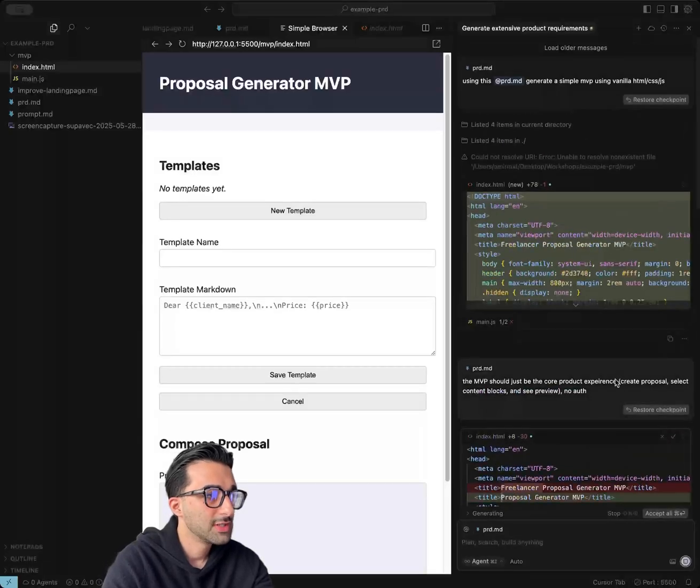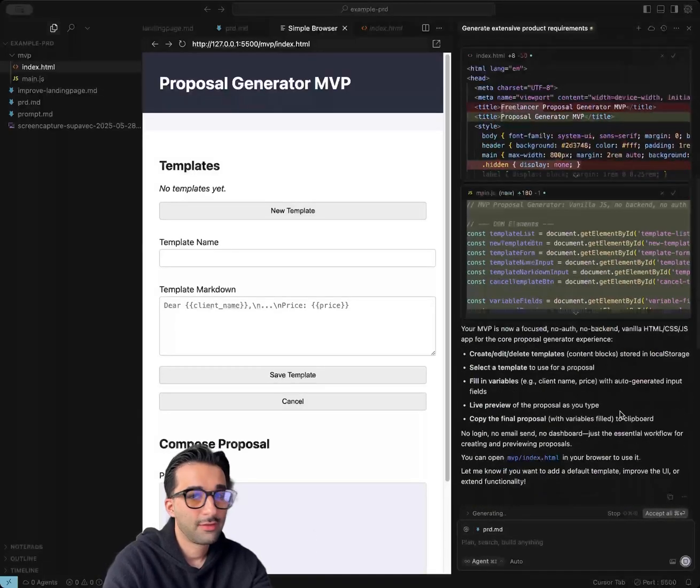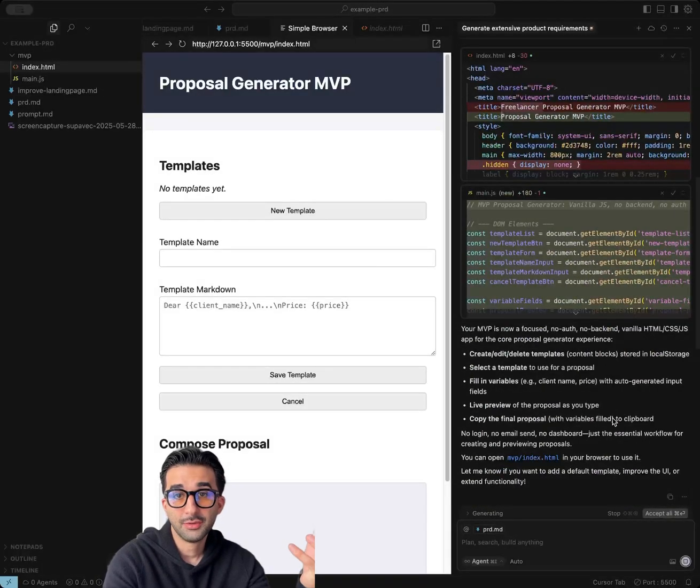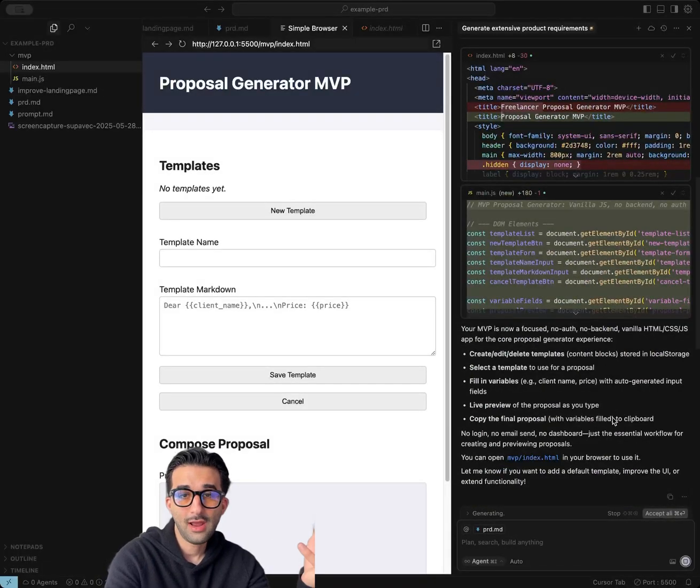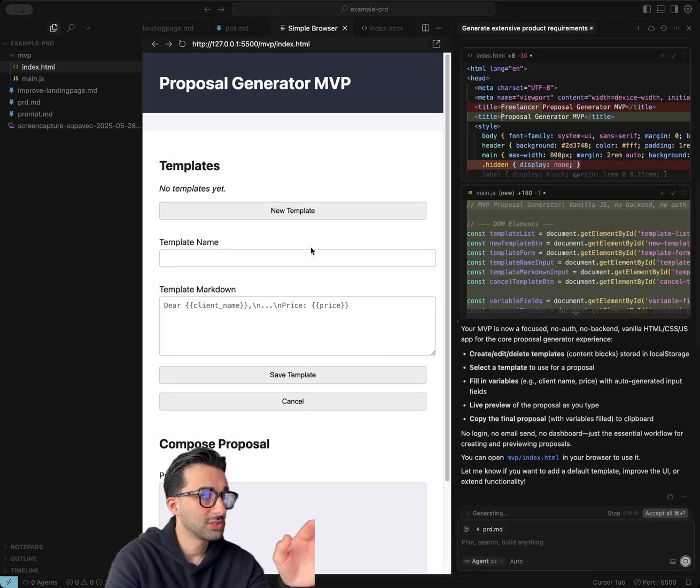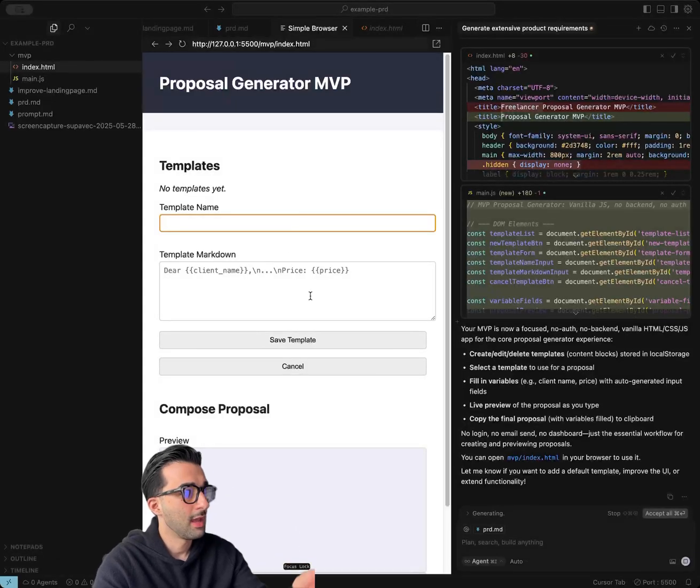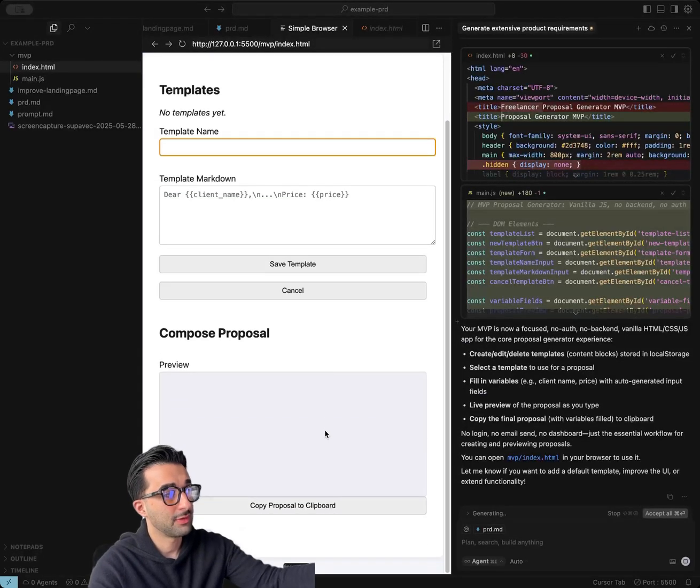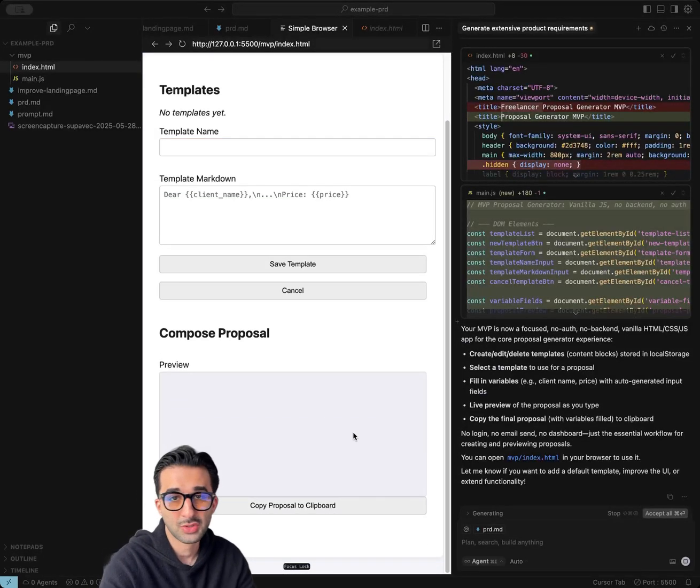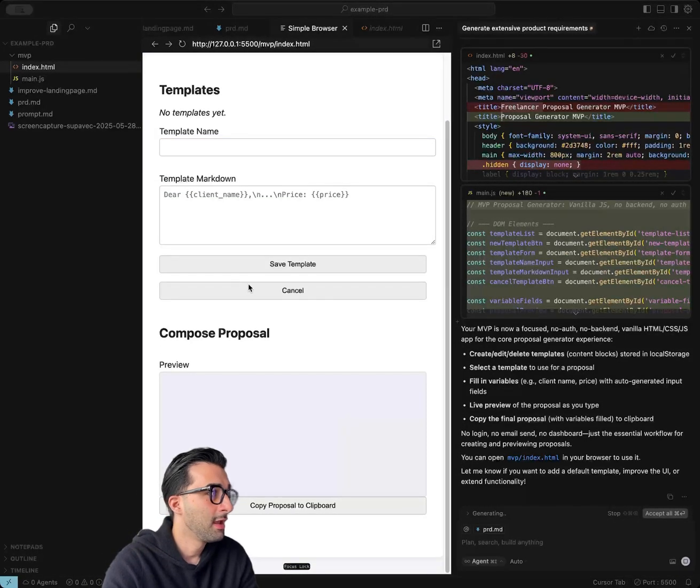So what we have here is we actually got the agent to build the core MVP, which is just creating a template, calling a template name, and then saving the template and then generating a proposal based on that.